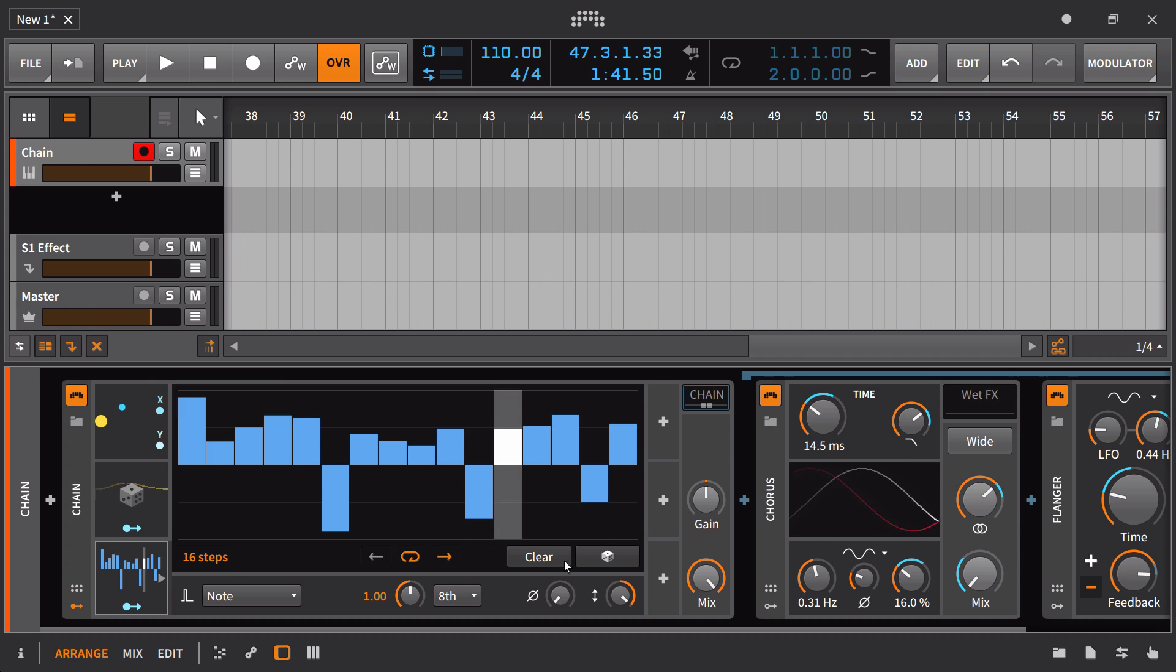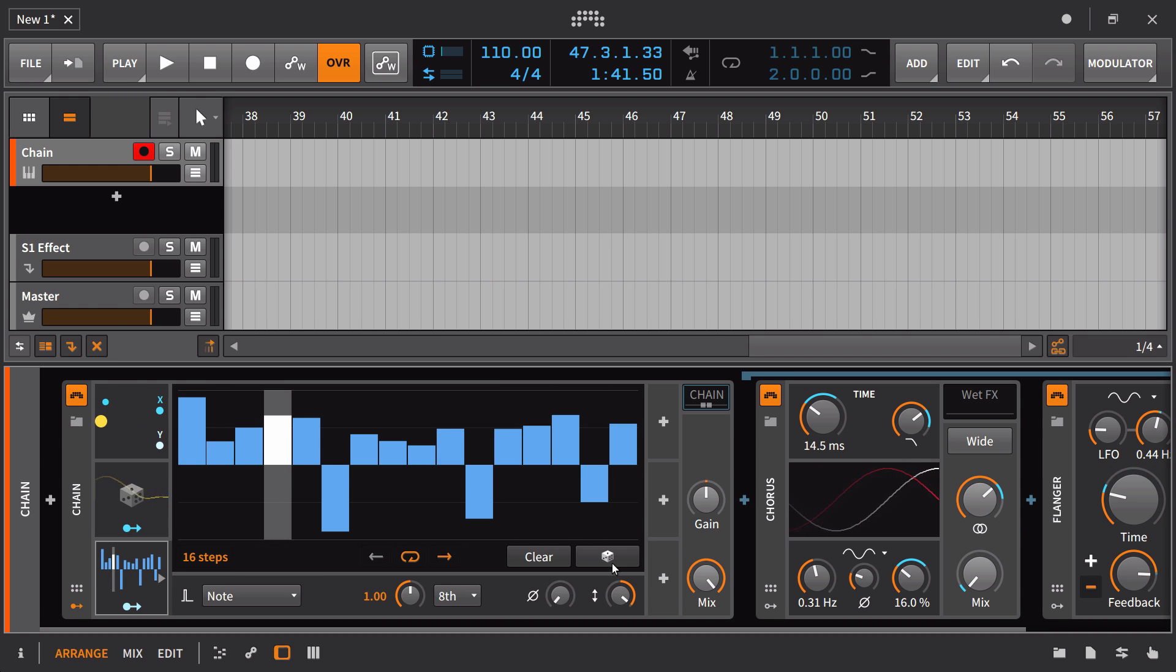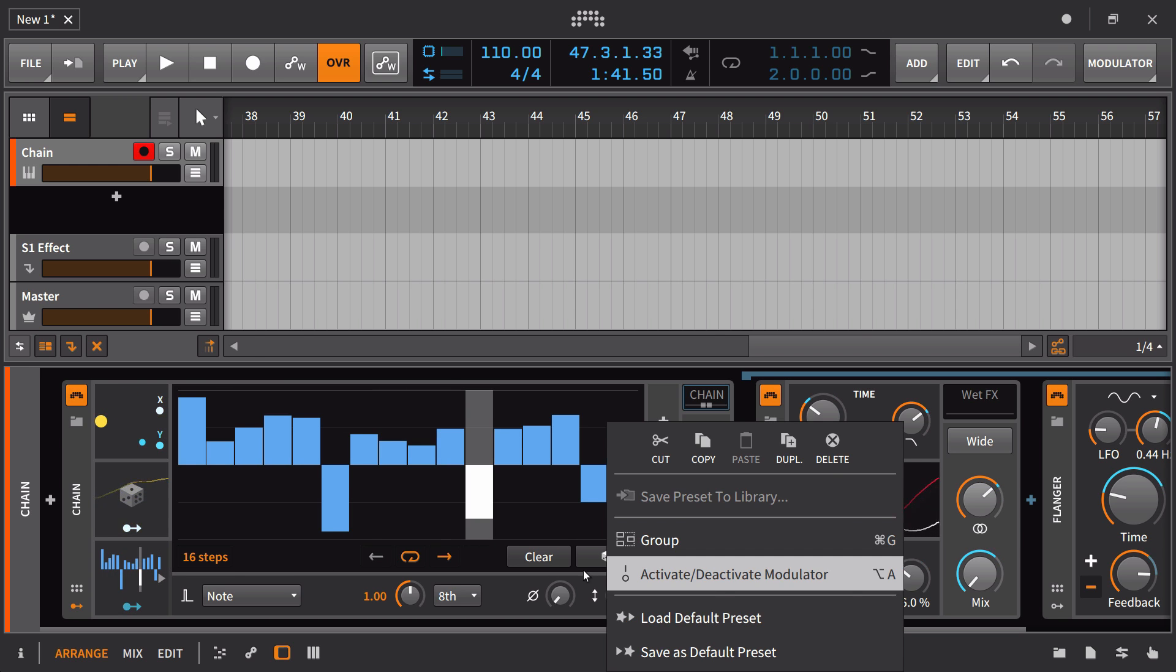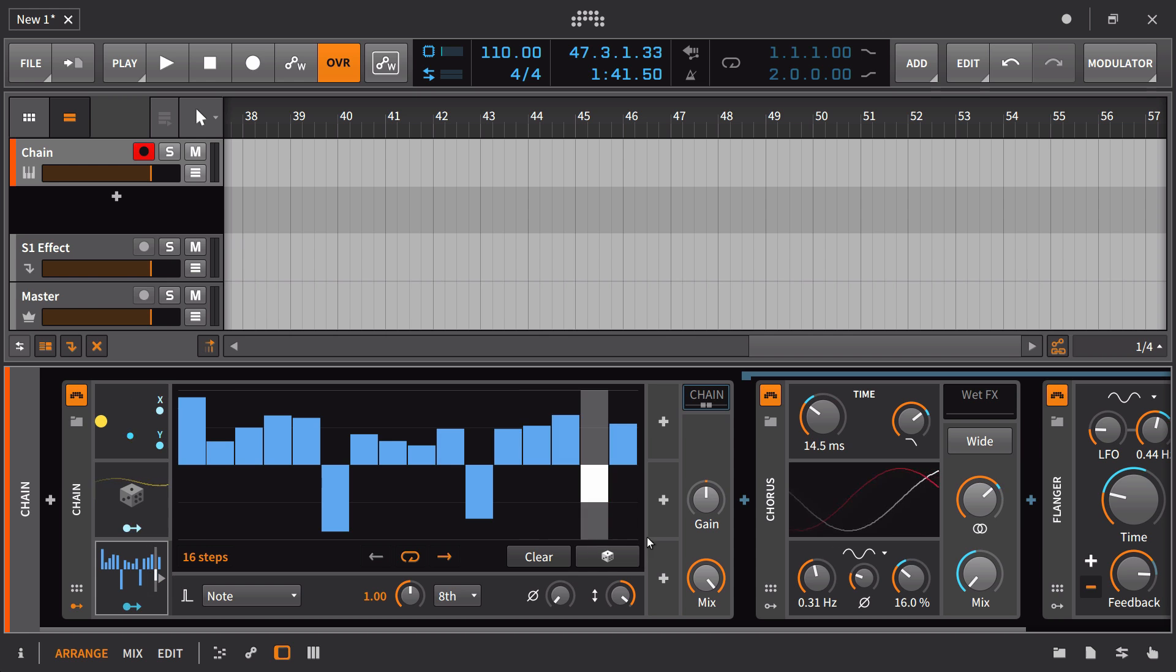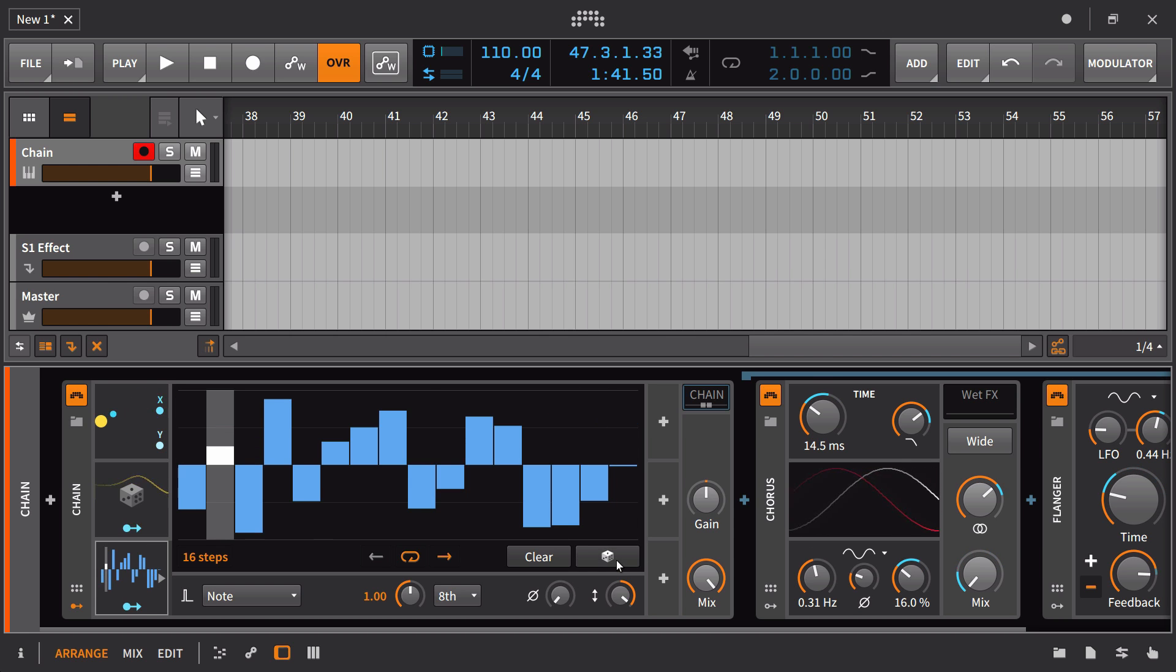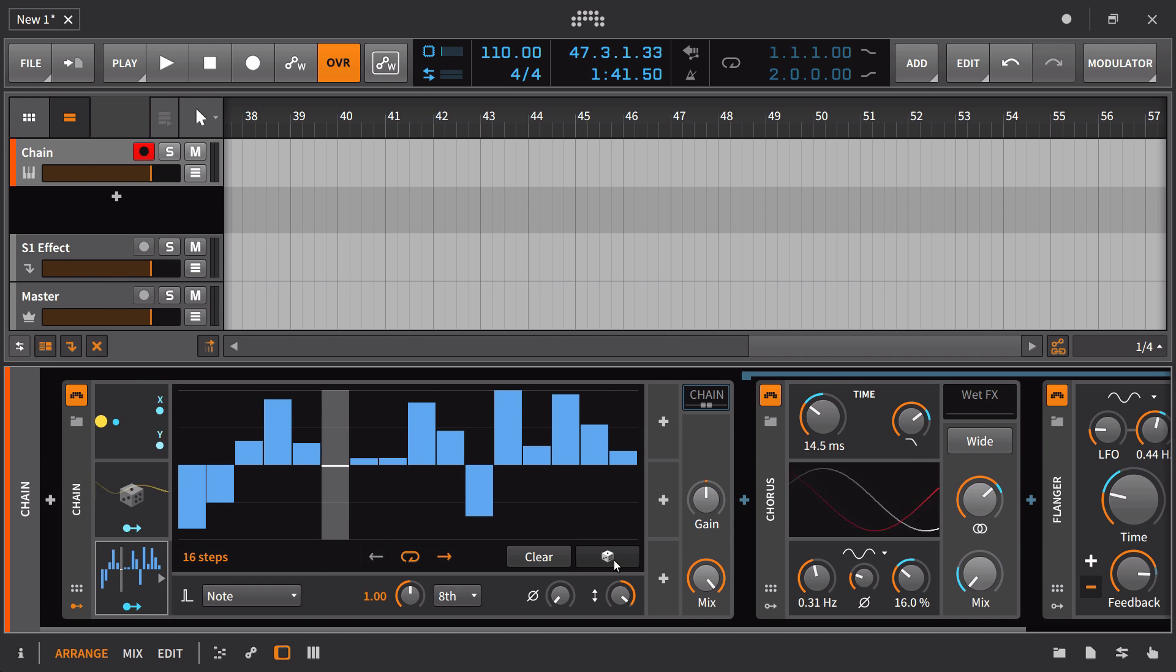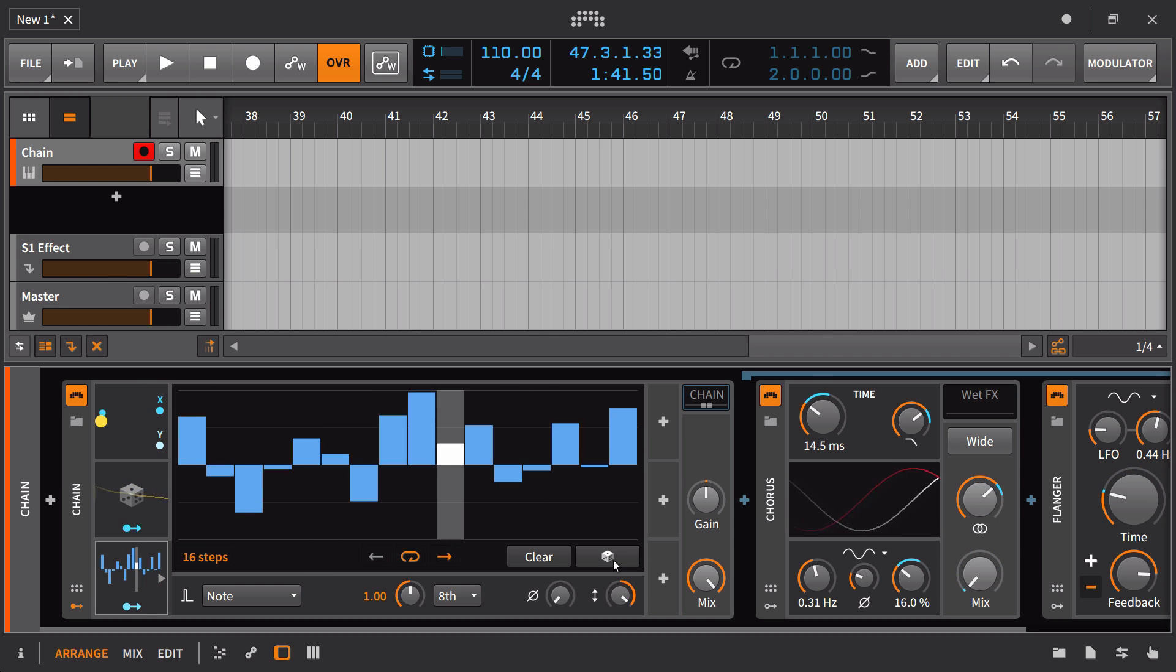One thing that would be great would be to map this to a button. But believe it or not, you cannot route this particular parameter. That's something that's going to need to be changed in the future.